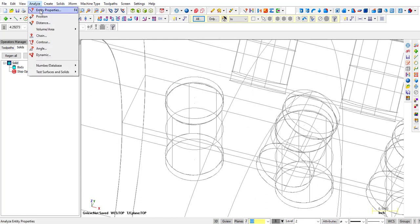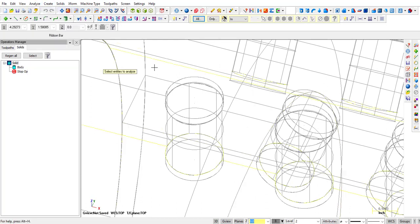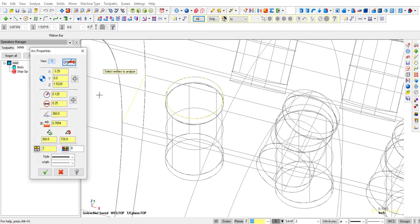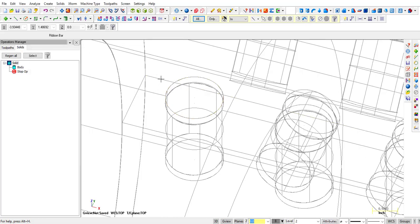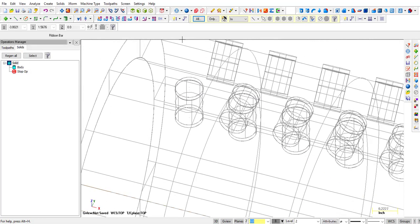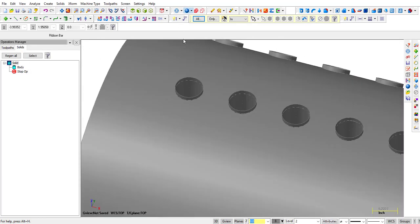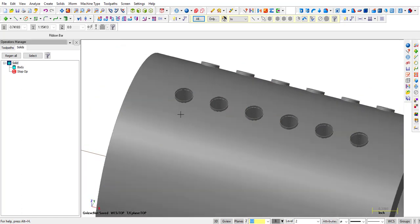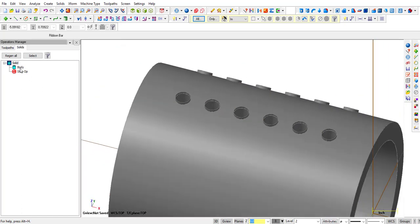So if we do an Analyze, Entity Properties, and we let that edge highlight, it's telling us that's a 250 diameter circle sitting there. So now we have geometry that we can use for drilling.